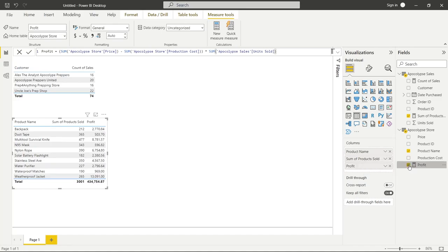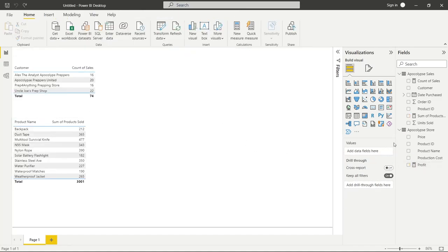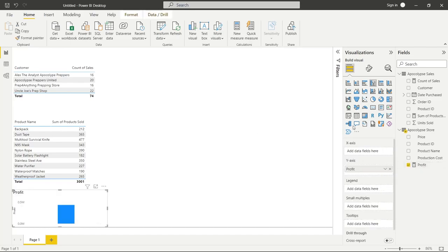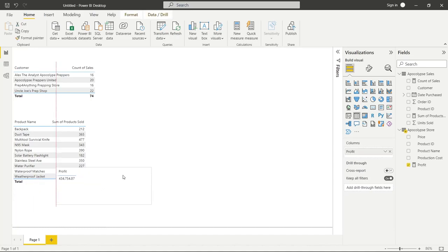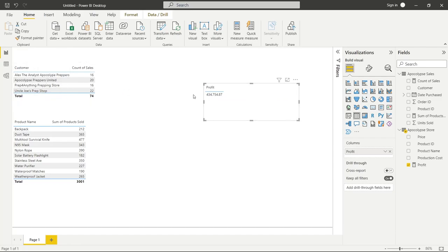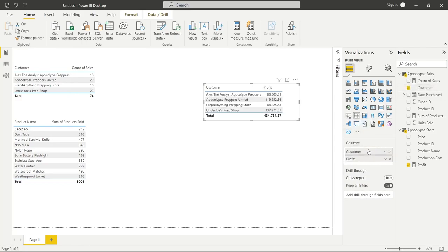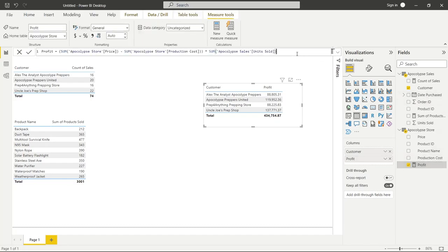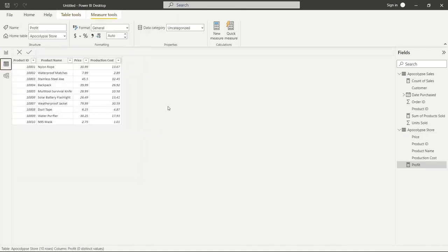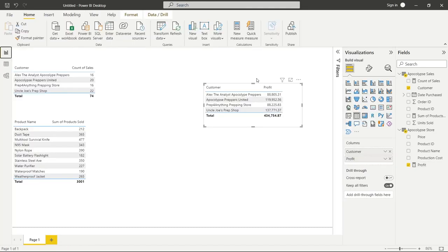Let's create a new table visualization, click Profit, and make it a table. What I really want to know is which customer is spending the most money at my store. We're going to click on Customer and add it to the table. Just at a glance, we can see that Uncle Joe's Prep Shop is spending the most money. Now, what I want to show you is the difference between SUM and SUMX. I'm going to copy this profit formula and go back to the table. We just created a measure and were able to break it down by each customer.